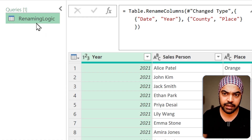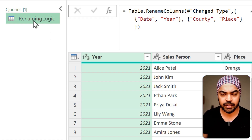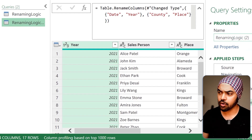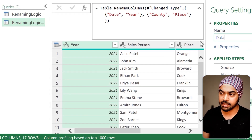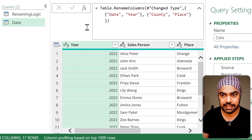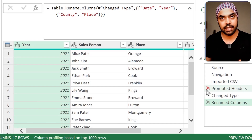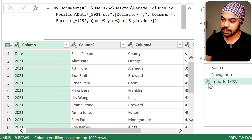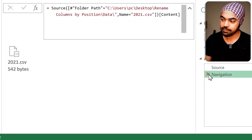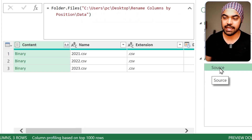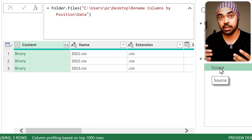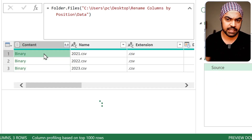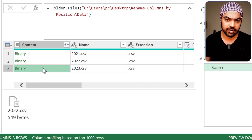Let me duplicate the query. I'll right-click, say Duplicate, and call this query 'data query.' I'll delete a bunch of steps I don't need — getting rid of all steps and keeping only the Source step, because that's where I'll start working with all the CSV files together. These are my CSV files — the binary, the binary, and the binary.